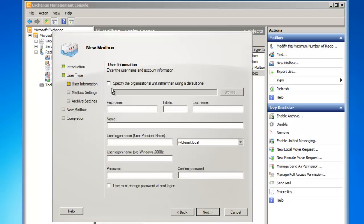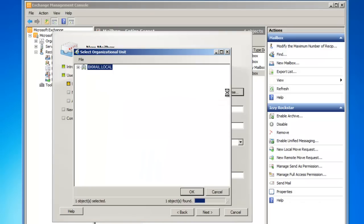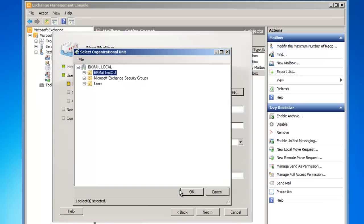I now need to enter the user information, and I would like to specify the organizational unit rather than using a default one. So I'll check the box, click the Browse button, and I'm going to select the BK Mail Test OU.